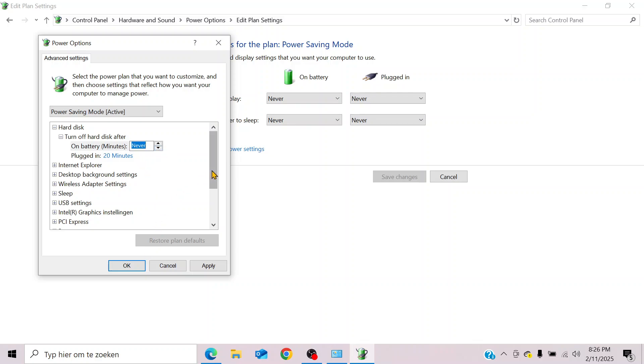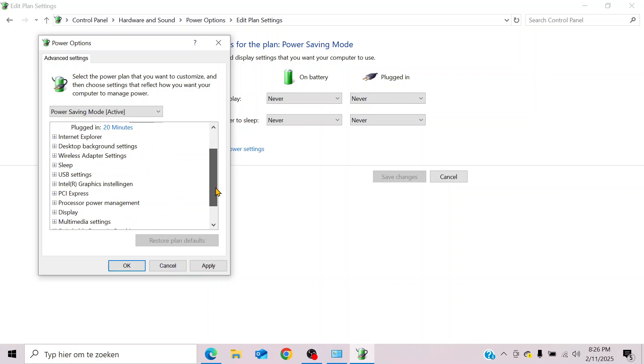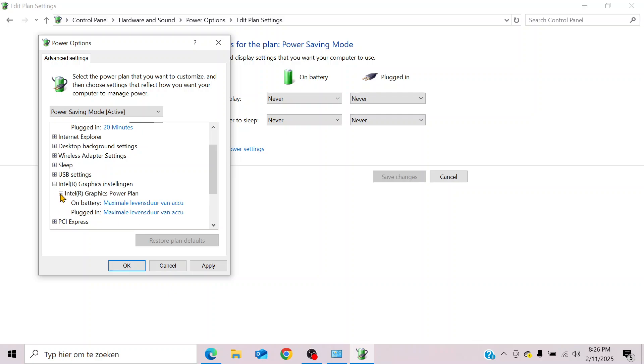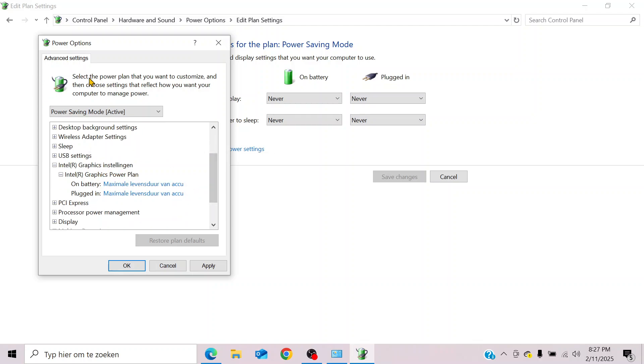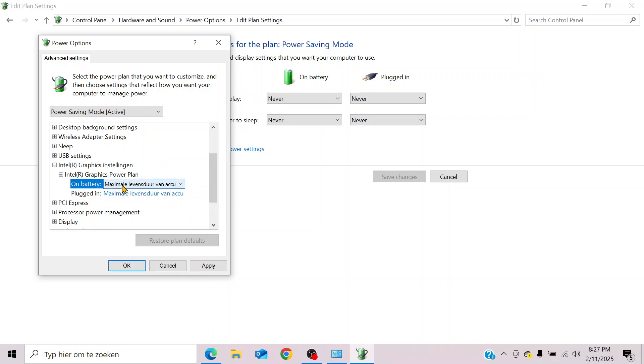In my case, I have a separate graphics card in my laptop, so for this specific power saving mode I can choose on battery or plugged in what kind of settings will be used.